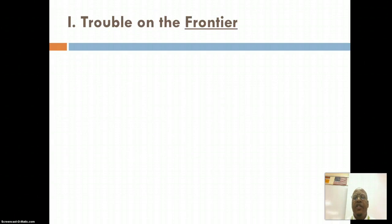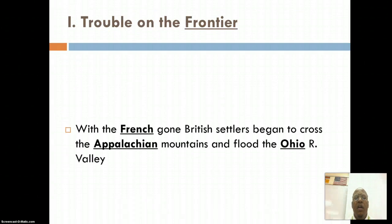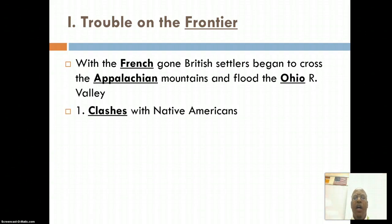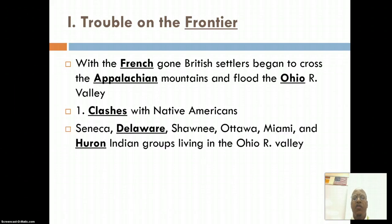Let's look at the American frontier. As you remember, the French are gone and British settlers are moving towards or past the Appalachian Mountains after the French and Indian War. Because of this, there are greater clashes with Native American tribes. Some of those tribes include the Seneca, Delaware, Shawnee, Ottawa — and we're going to look at Pontiac — Miami, and the Huron Indian groups.